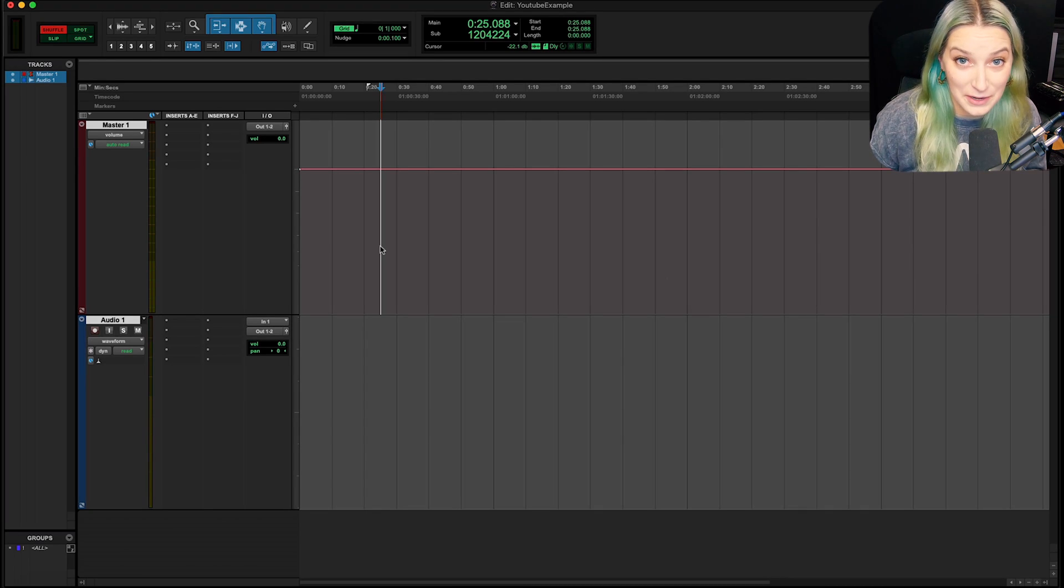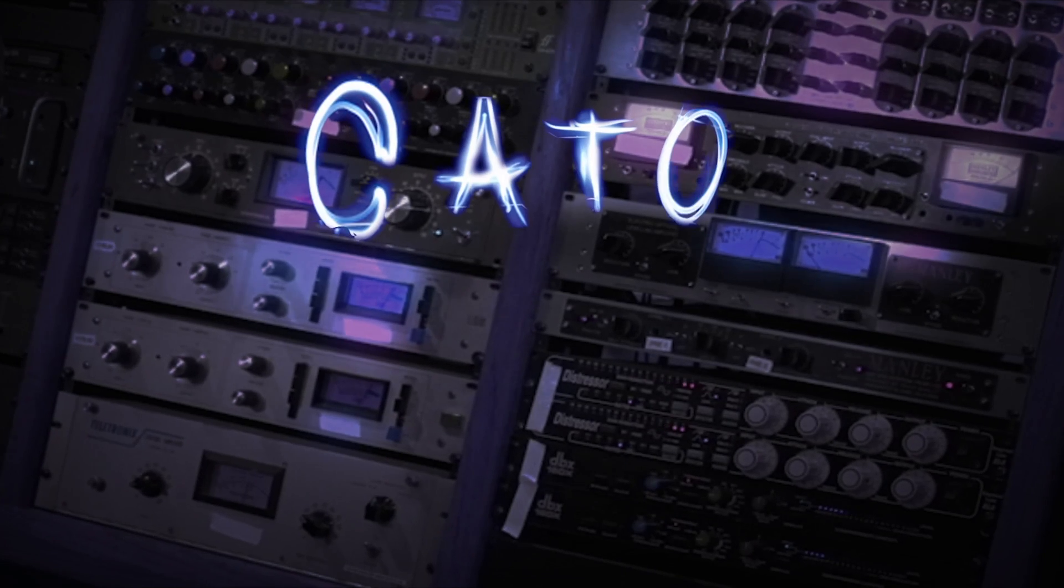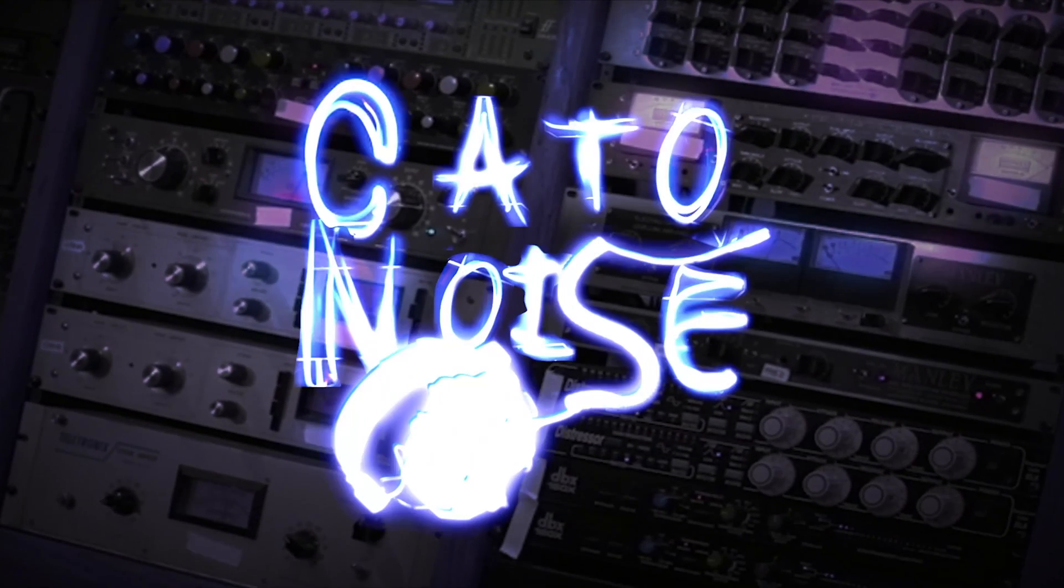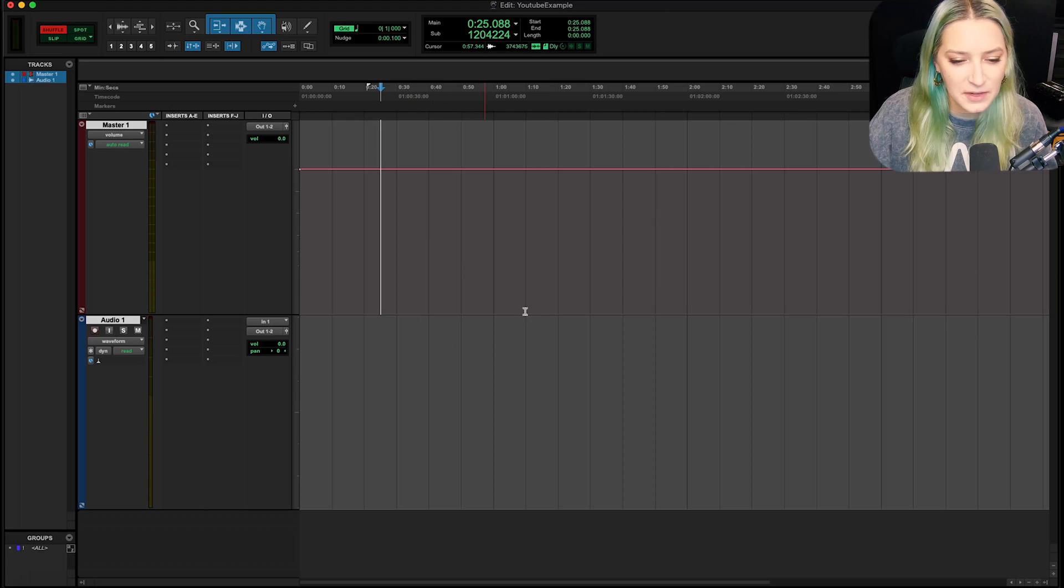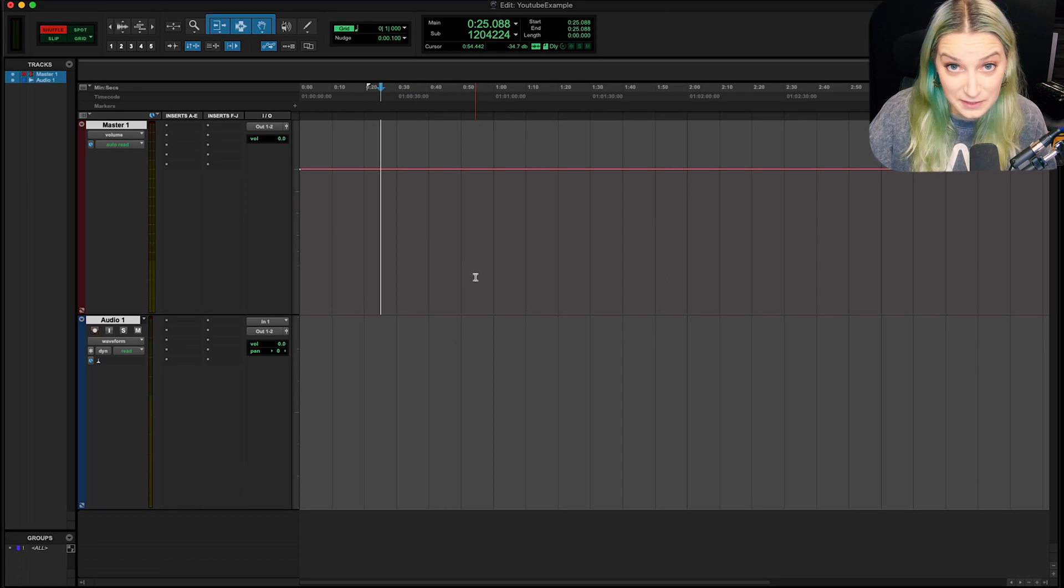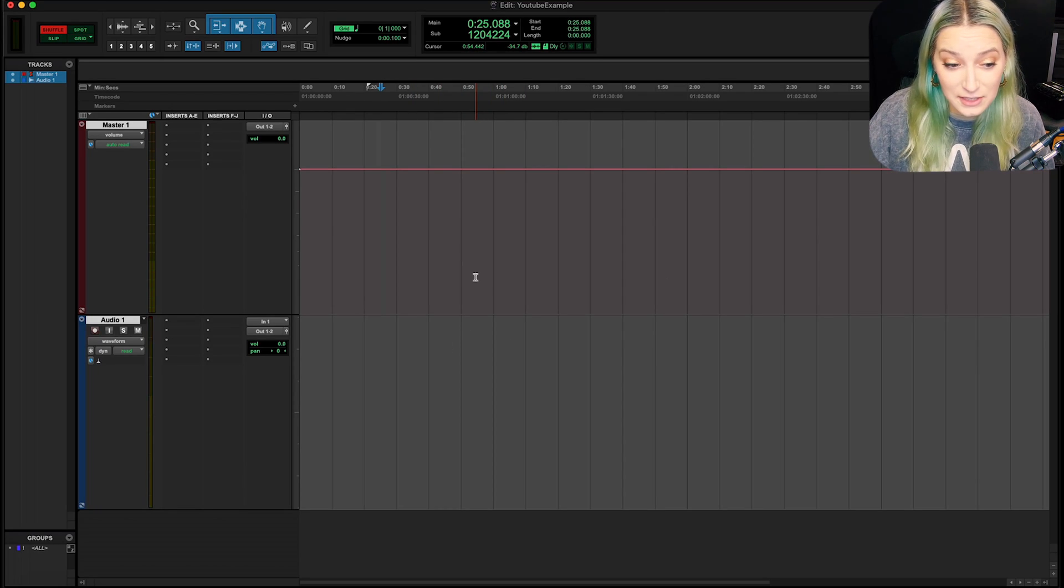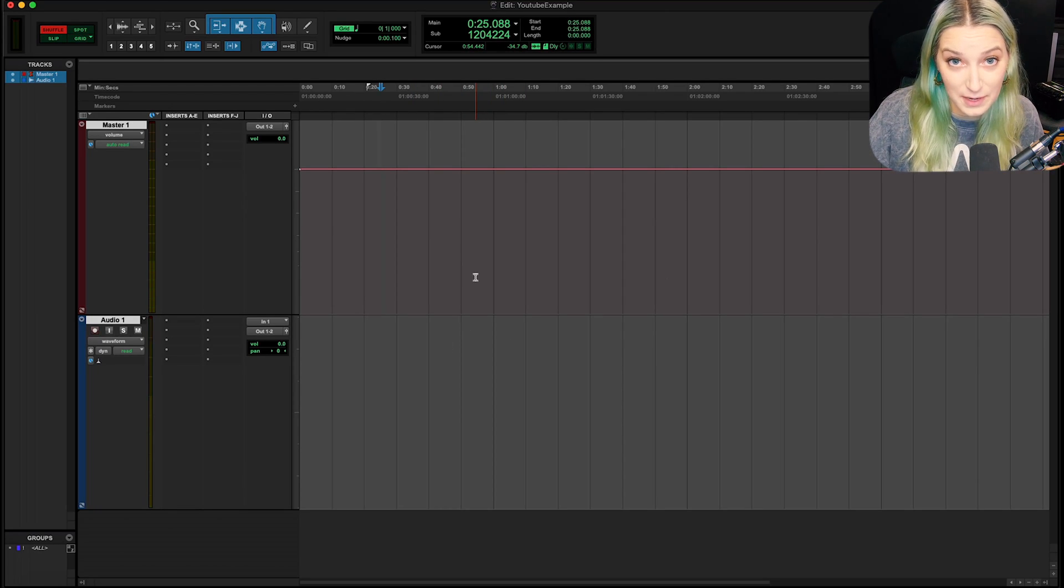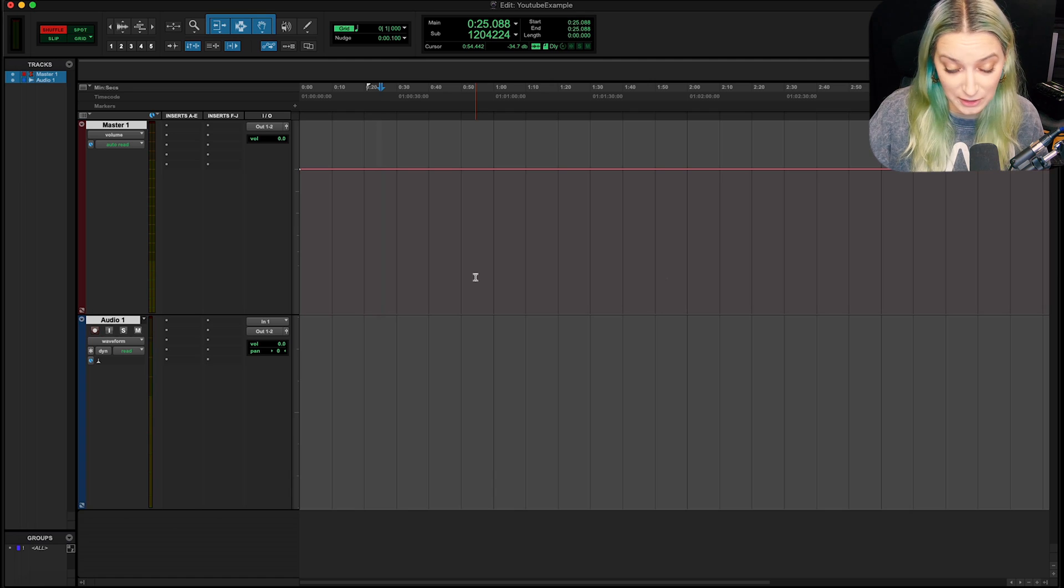Hey, everyone, let's talk about changing meter in Pro Tools. All right, so I just made this example session for the purpose of this video, and I'm actually making this video because of a viewer question.